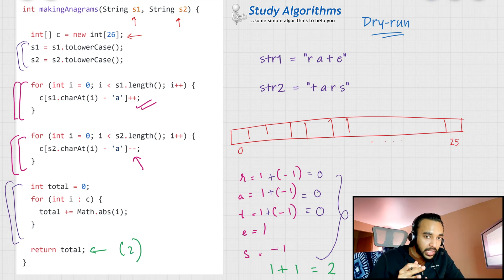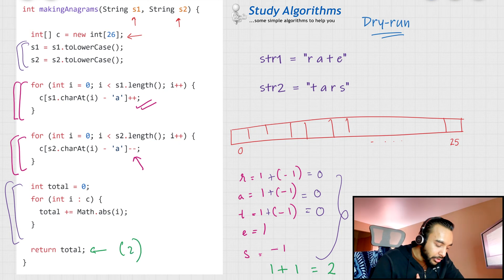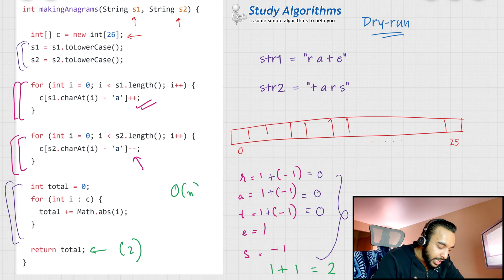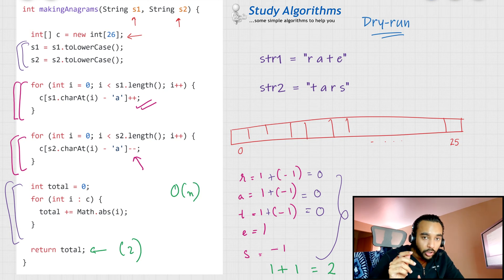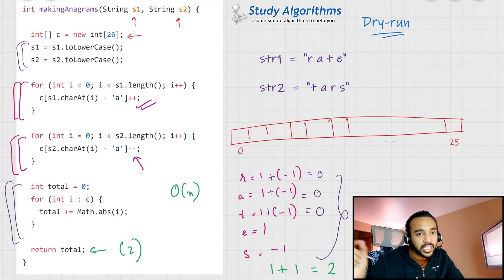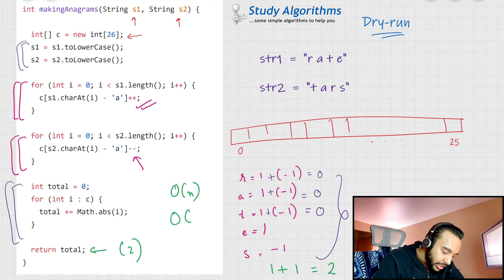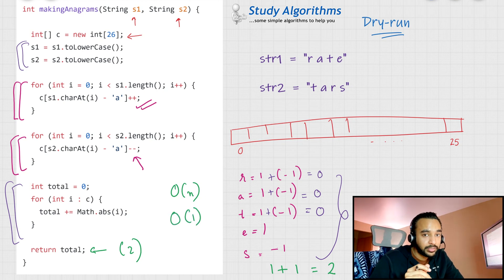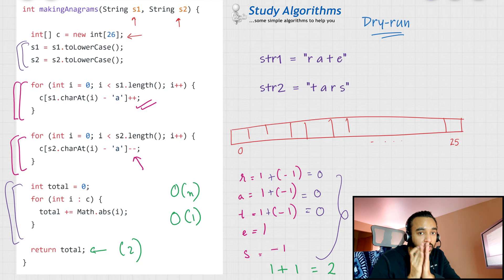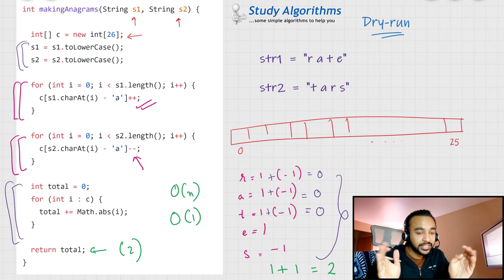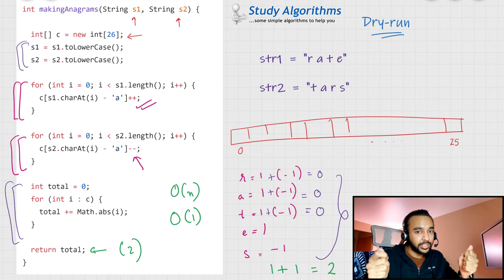The time complexity of this solution is O(n), because you are scanning both strings just once. And the space complexity of this solution is O(1), because you are using a constant space just to store the frequency array.